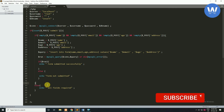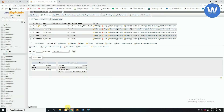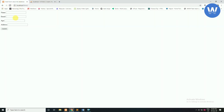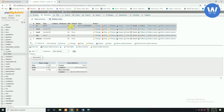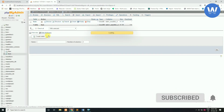Now we will save this file with Ctrl+S. We will put values in our form — name, email, age, and address — and submit the form. Here you can see 'Form submitted successfully'. Now we will check the values in the database. Here you can see the name, email, age, and address have been stored.